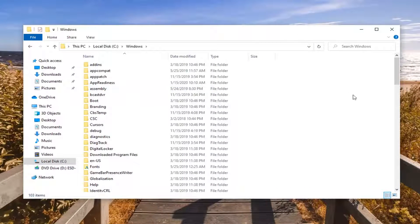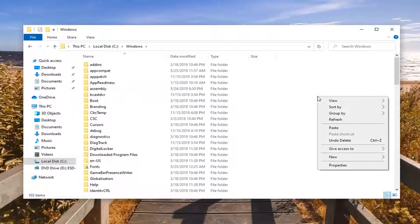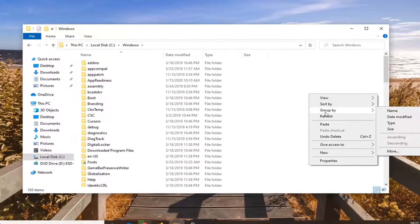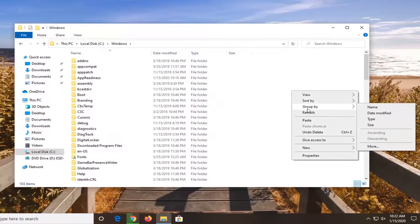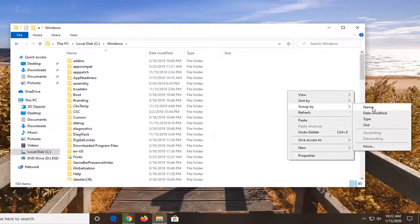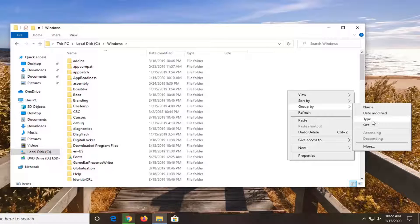And now you want to right click in a blank area. And then you have the option to select Group By. So we are all familiar with name, date modified, type, and size.